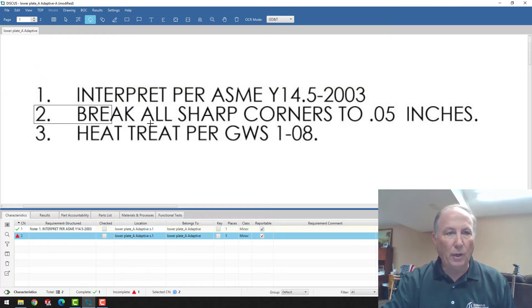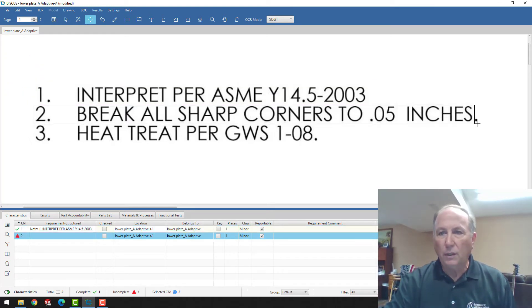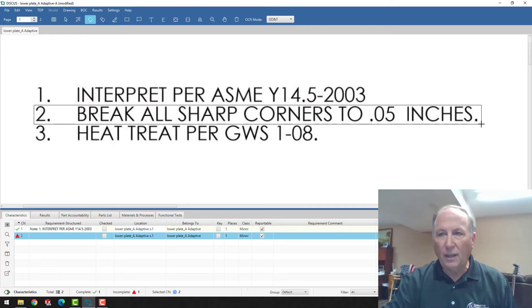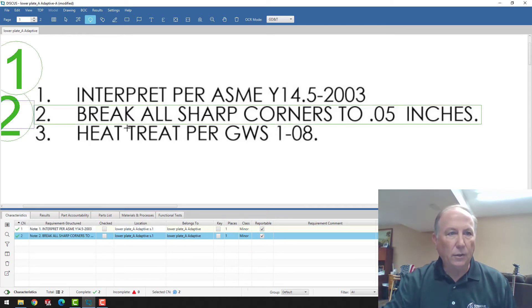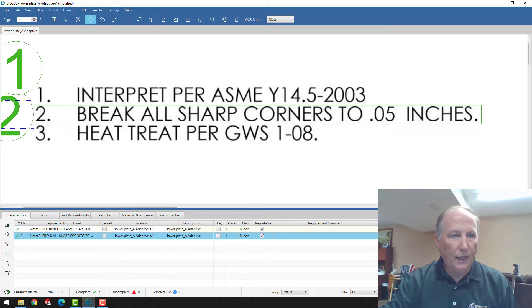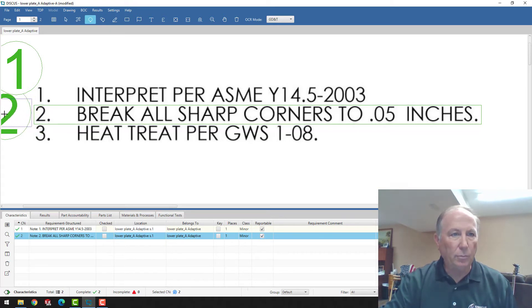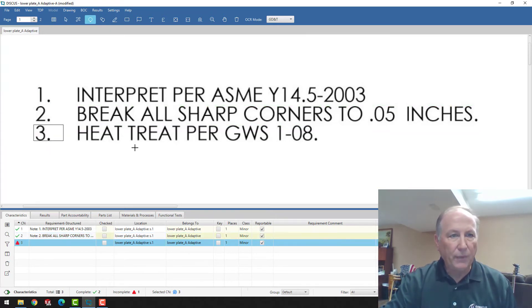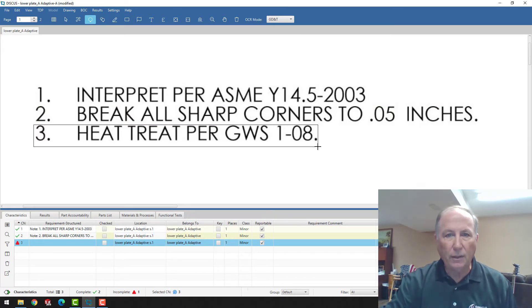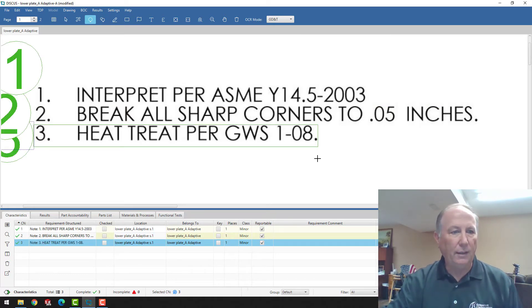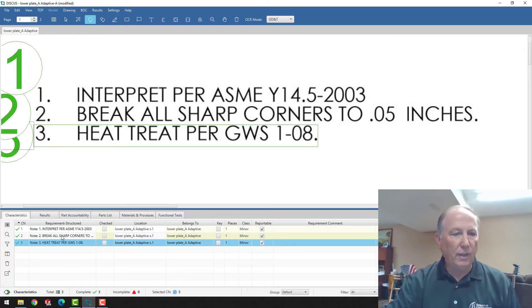We'll continue the process. We'll window this text. And that'll come in as identifier number two. And then any of these balloons can be moved as you need. And then we'll window text area number three, line three. And you can see now we've got three separate notes.